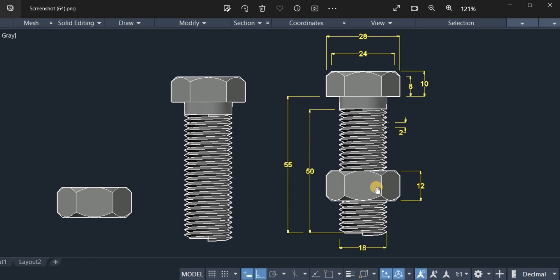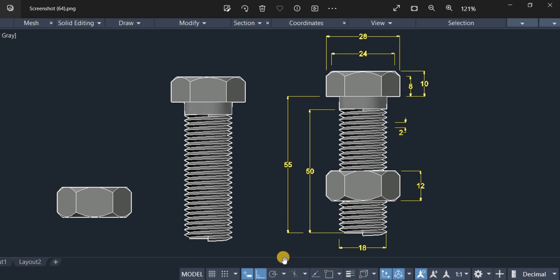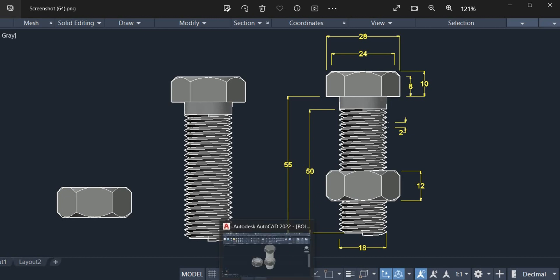So, I am going to start recreating the hexagonal geometry, first with the hexagonal head and then the hexagonal nut. I am going to switch back to the hexagonal view to start the hexagonal drawing.